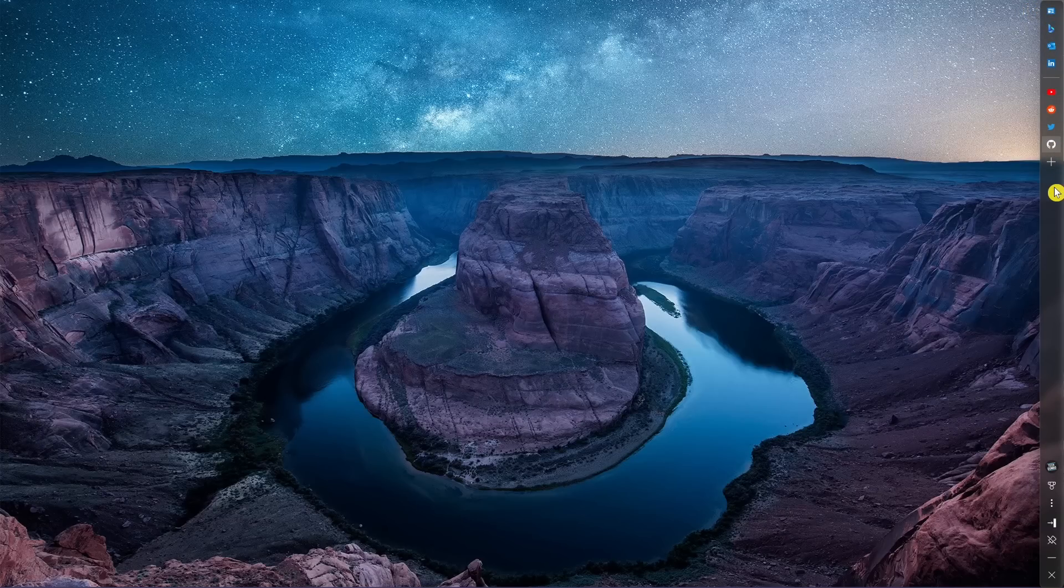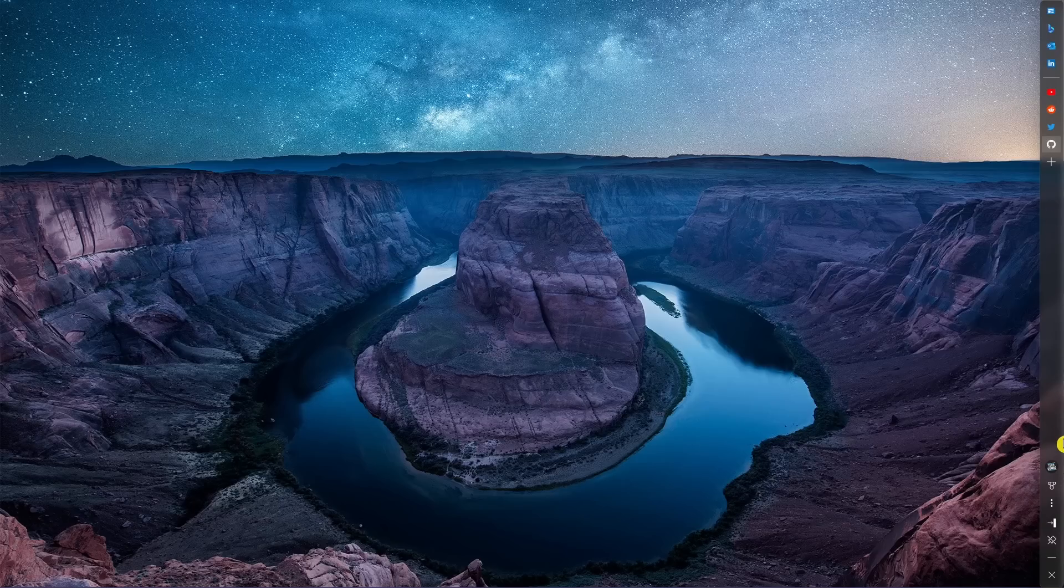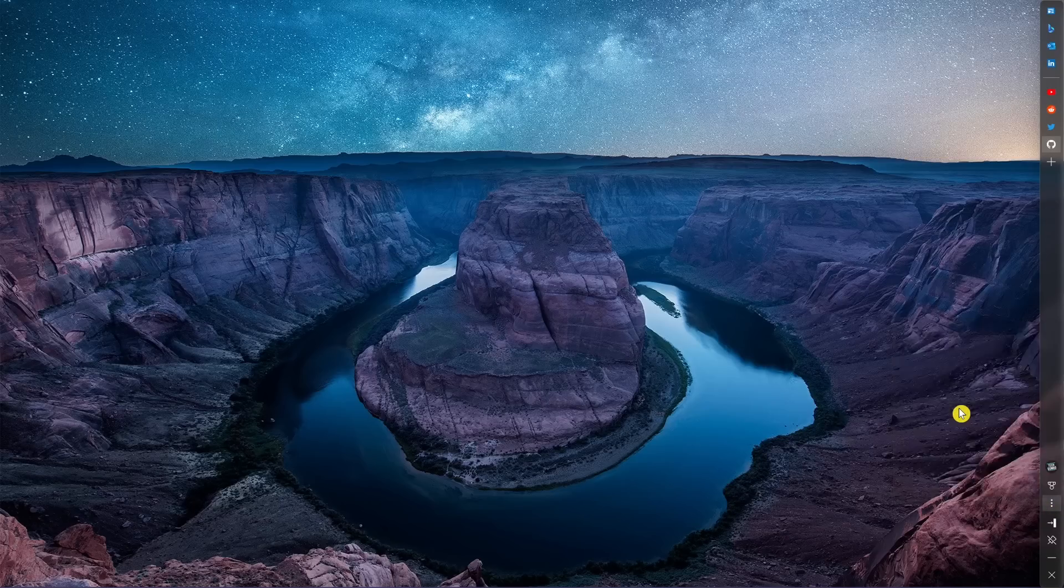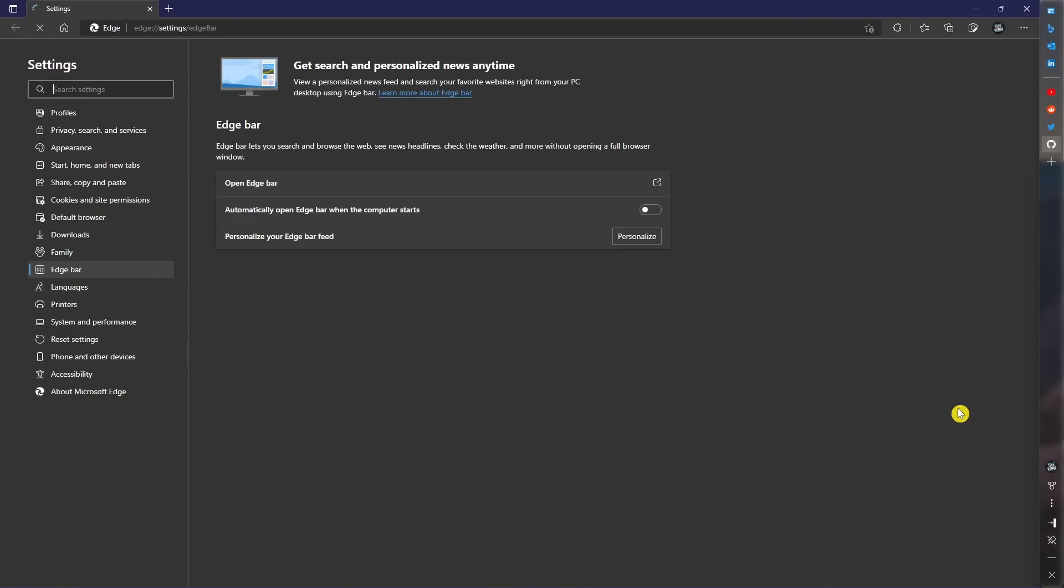If you want the Edge Bar to automatically launch when your computer starts, click the Settings and More icon and select Settings. Turn on automatically open Edge Bar when the computer starts.